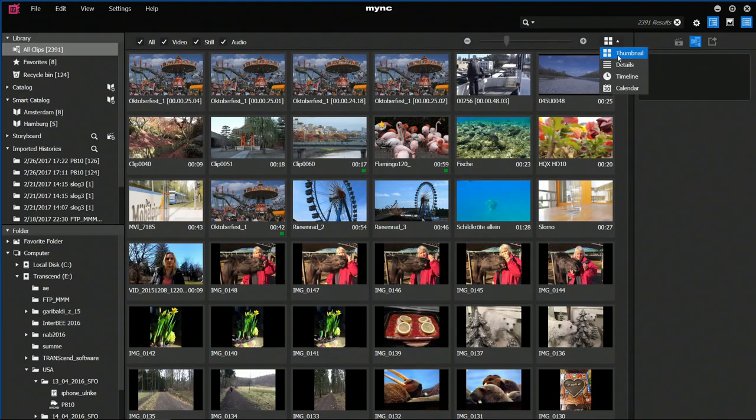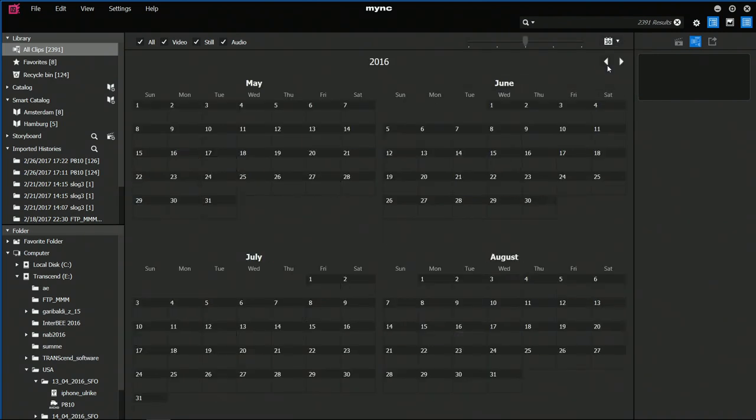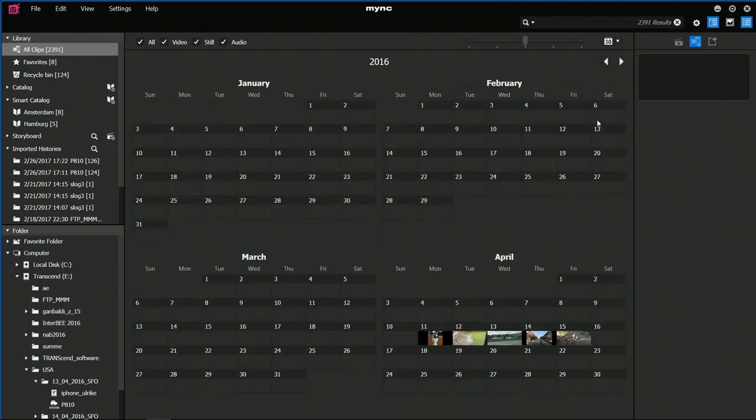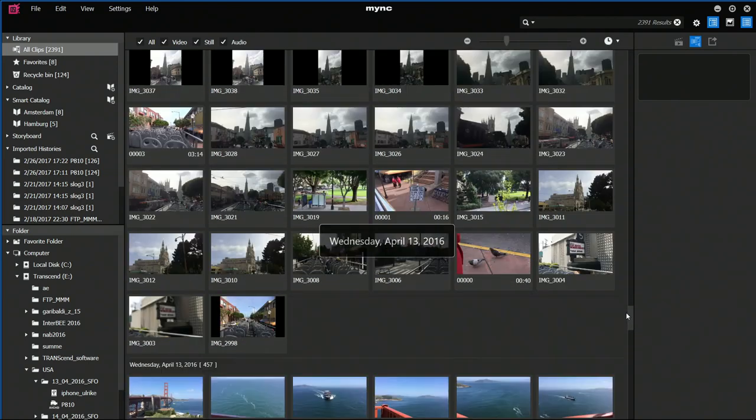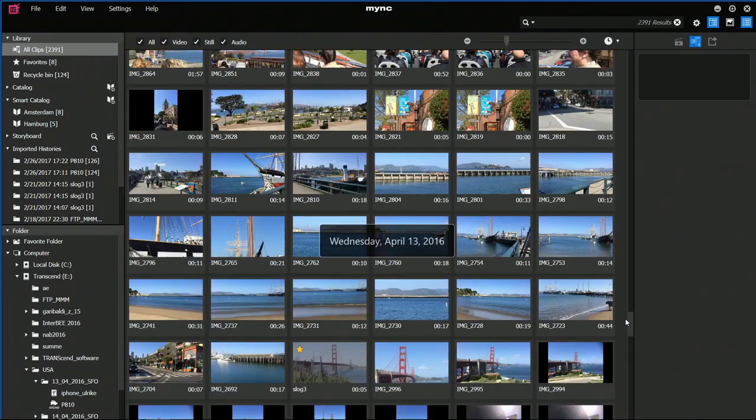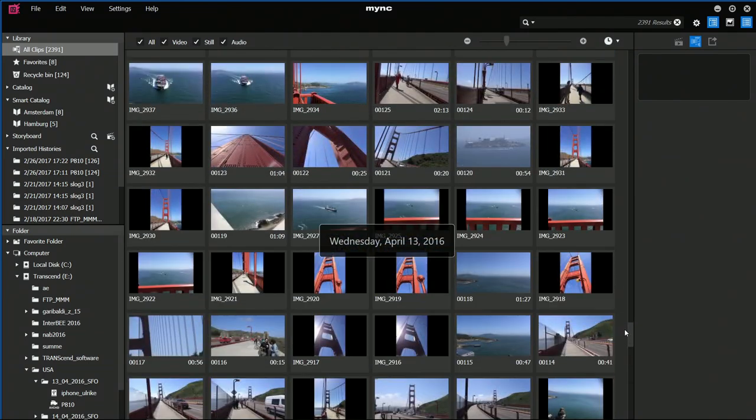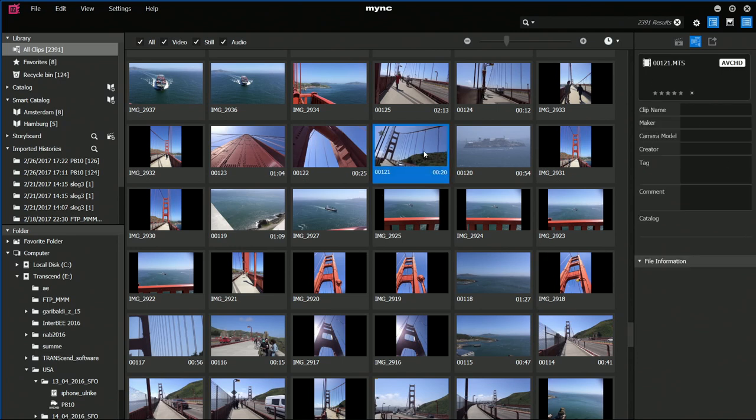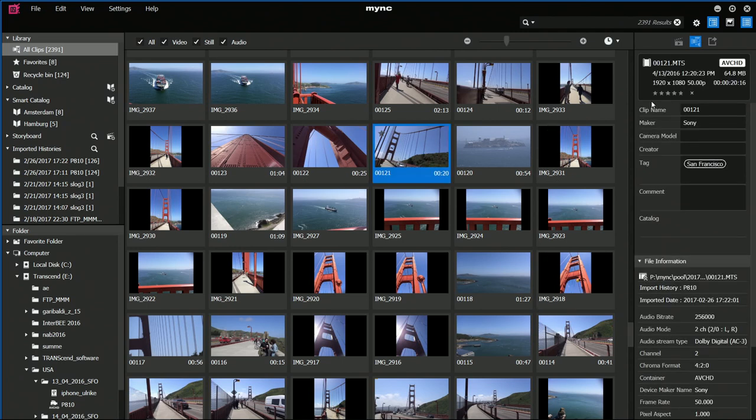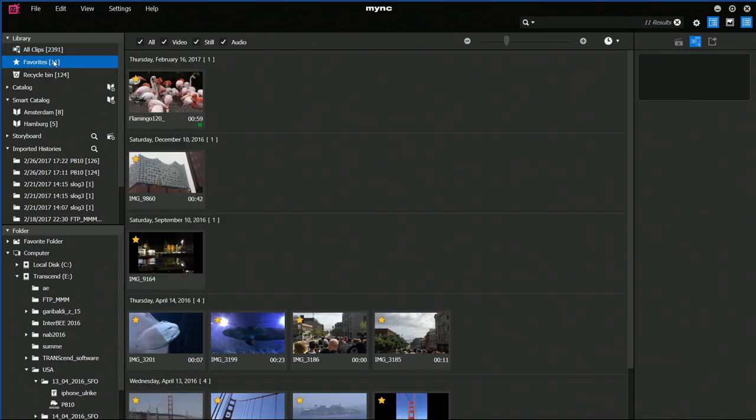You've been to San Francisco in April 2016? Mink is your perfect memory tool, guiding you through the years. And of course, you can rank your videos and still pictures with up to five stars, mark them as favorites, and this way find your highlights instantly.